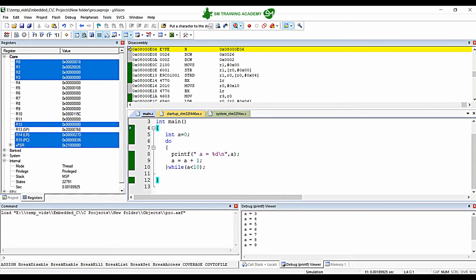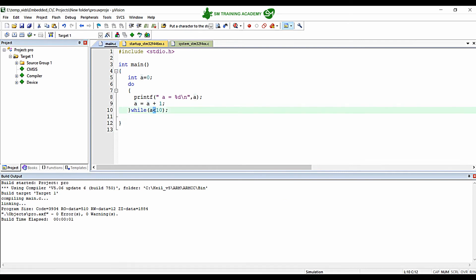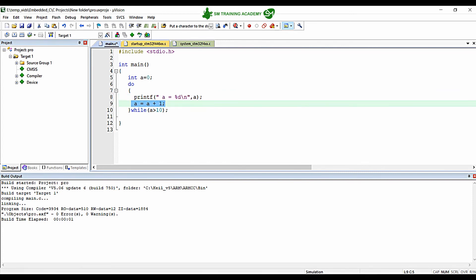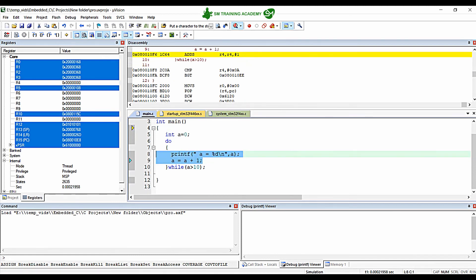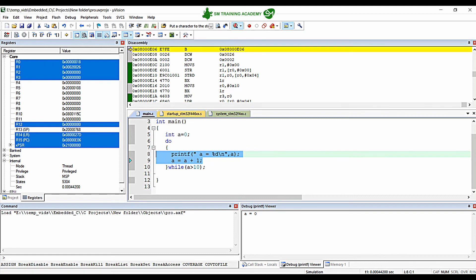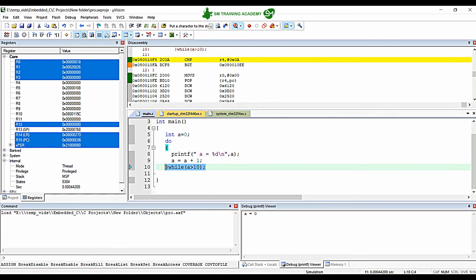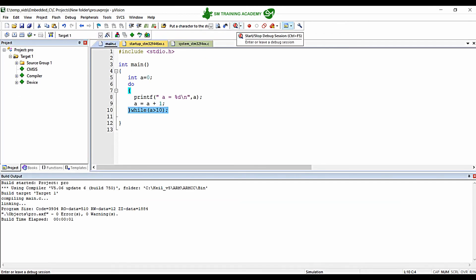In do while, as mentioned, irrespective of whether the condition is met for the first time, the loop will execute at least once. To demonstrate this, I change the condition to a > 10. The initial value of 'a' is 0, so 0 > 10 is false. But irrespective of this condition, a=0 will be printed and 'a' becomes 1. Only after that is the condition checked and the loop exits. You can see a=0 has been printed — the loop executed at least once. That is why this is called an exit control loop.